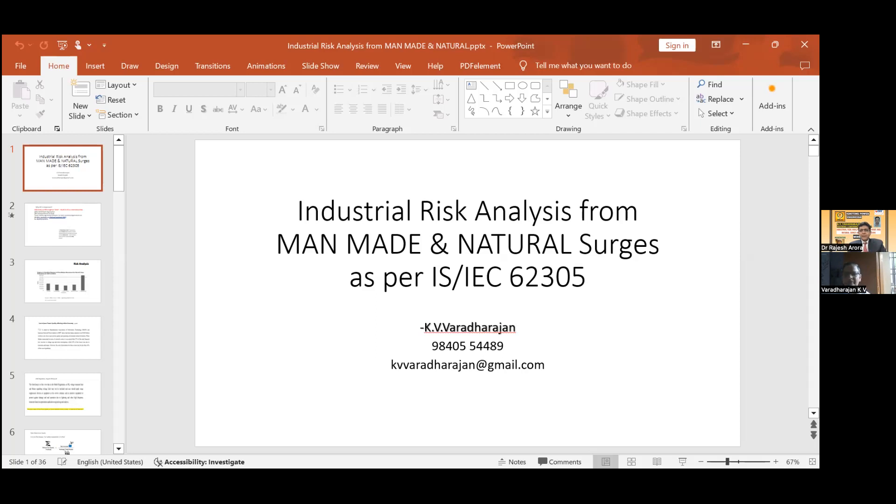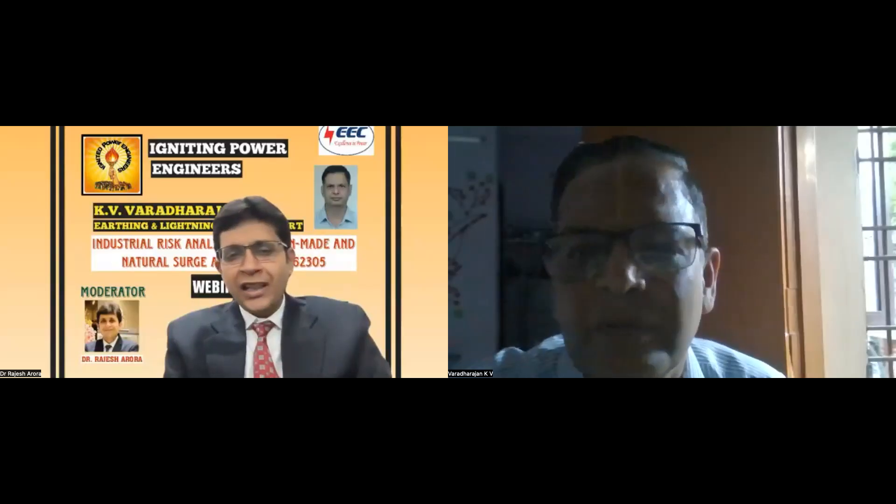Thank you very much. That was an insightful, mind-blowing presentation. Sir, I have a very small query from my side before I take questions. I have seen many tenders of government utilities — they are still mentioning IS-2309, not IS-62305. I don't understand the purpose of mentioning a standard that has already been obsoleted.